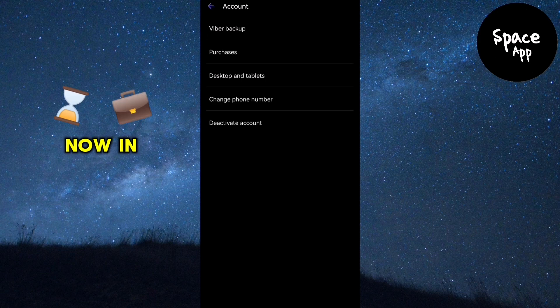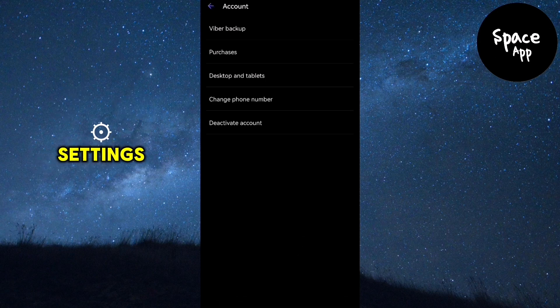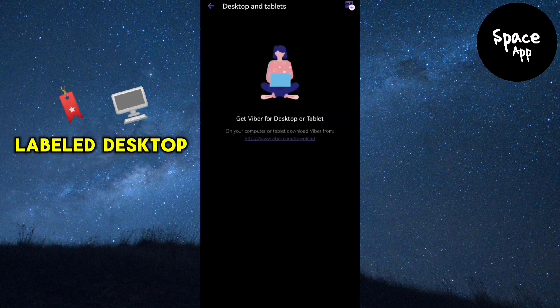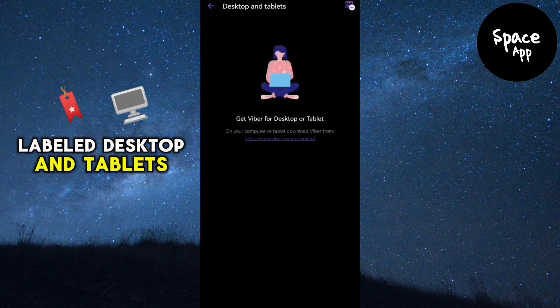Now in the account settings, look for an option labeled desktop and tablets.